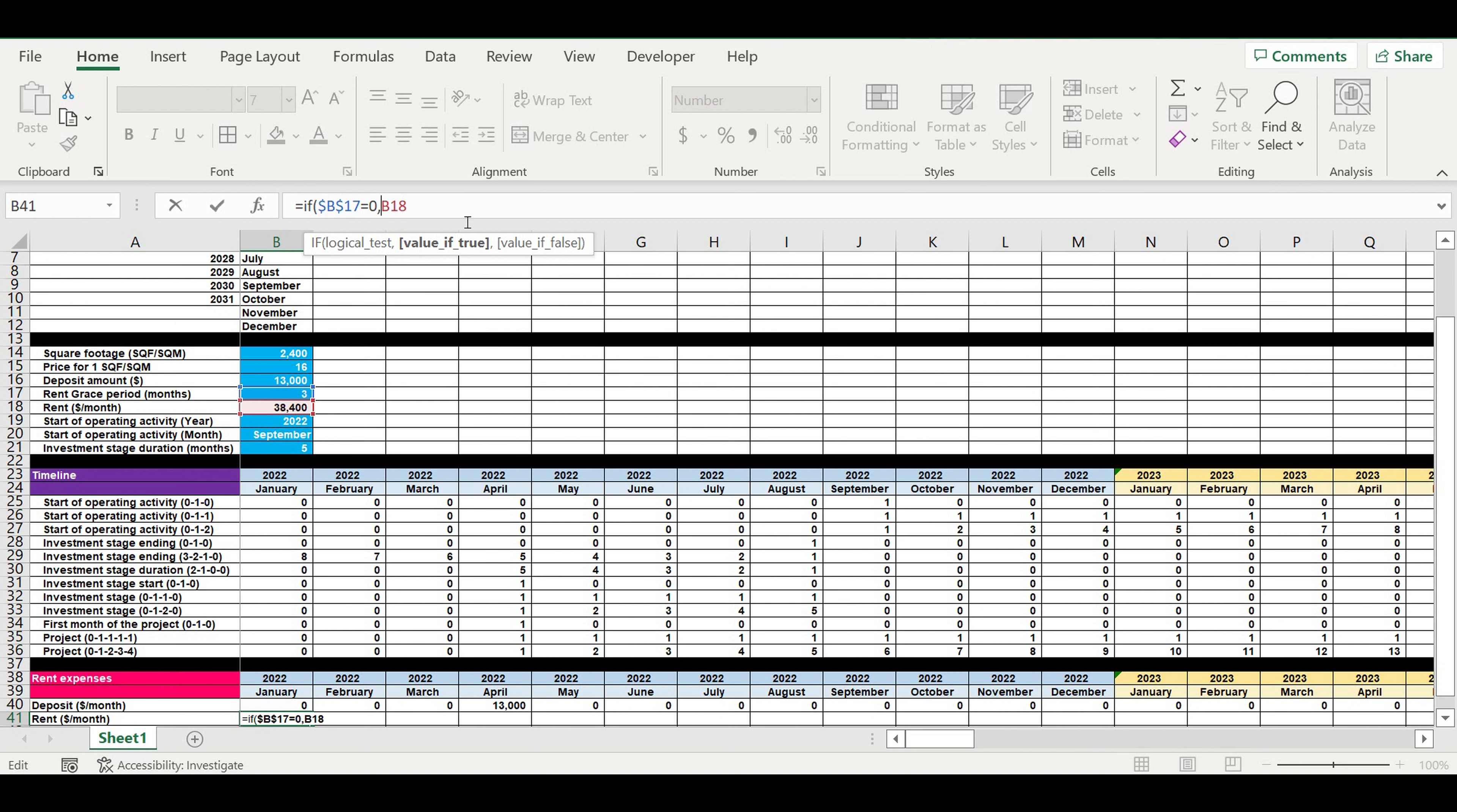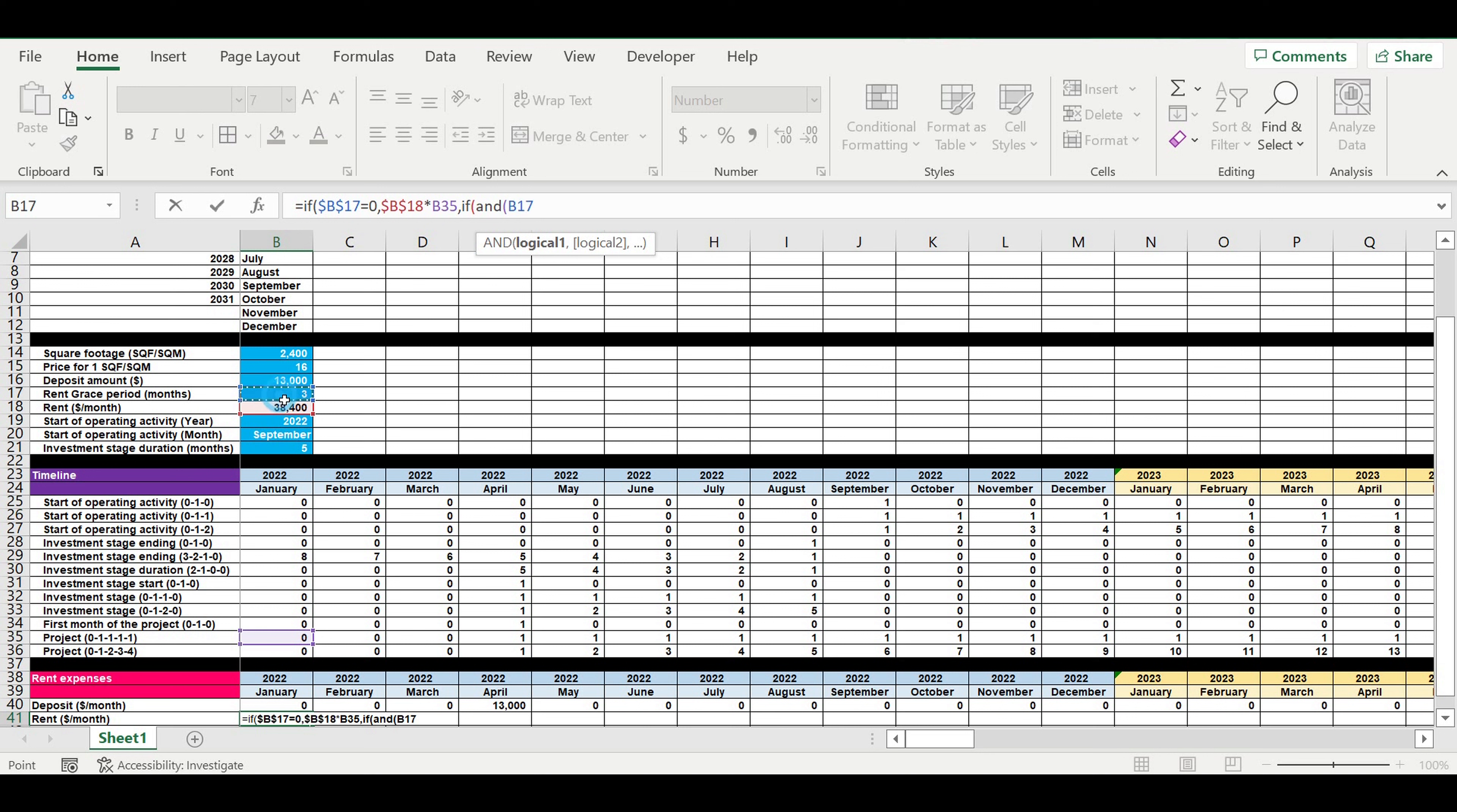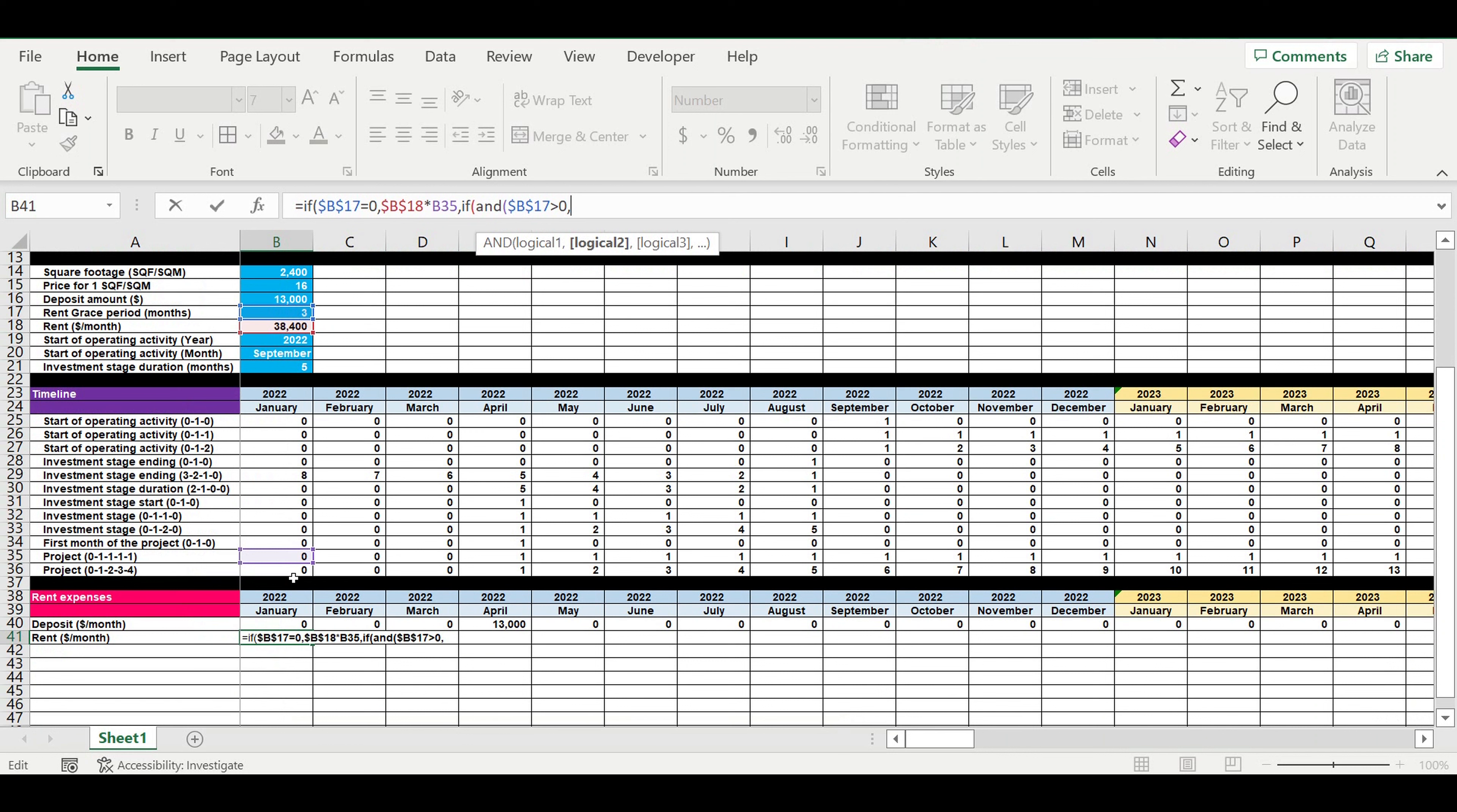Then the second condition, we will use IF AND formula. If we do have a grace period, if this value is more than zero and this line, the value of this line is strictly more than the grace period.